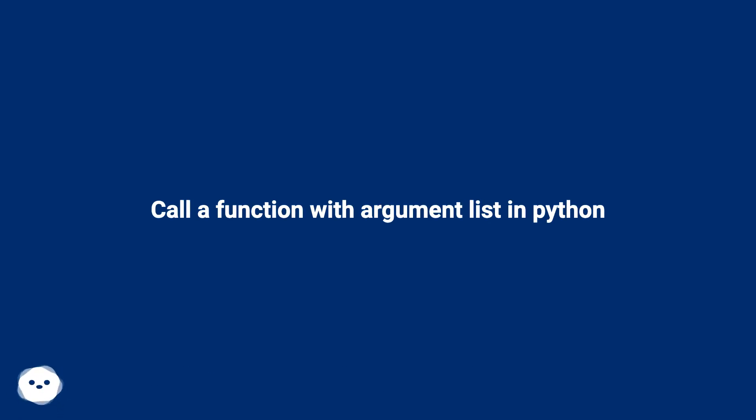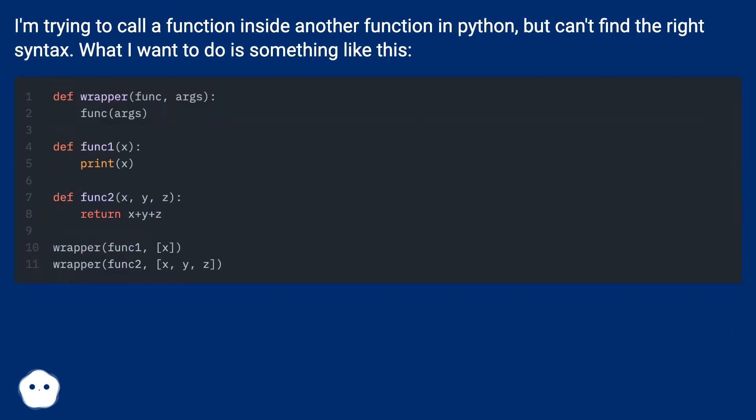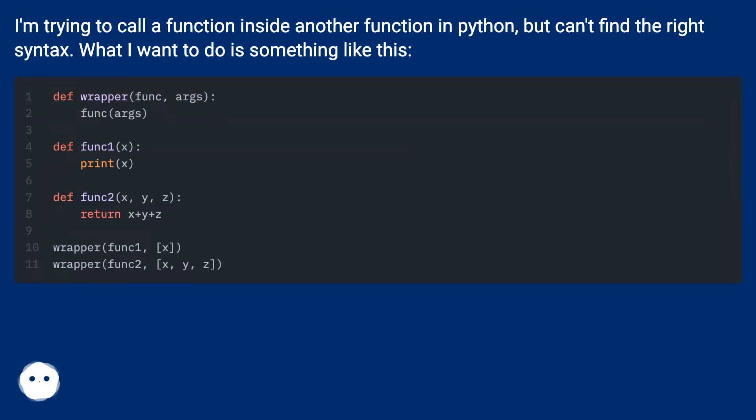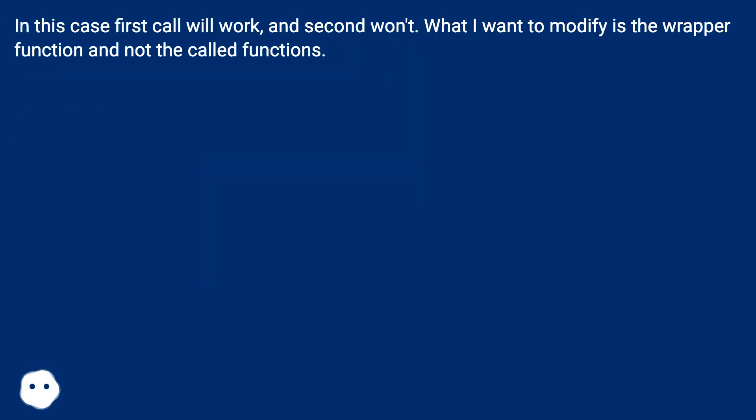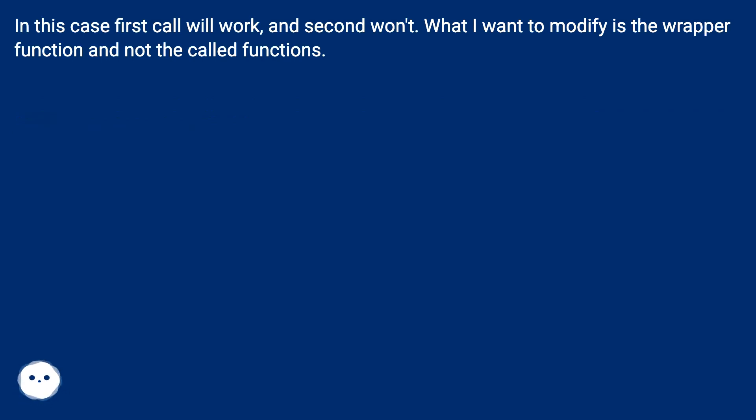Call a function with argument list in Python. I'm trying to call a function inside another function in Python, but can't find the right syntax. What I want to do is something like this. In this case, first call will work and second won't. What I want to modify is the wrapper function and not the called functions.